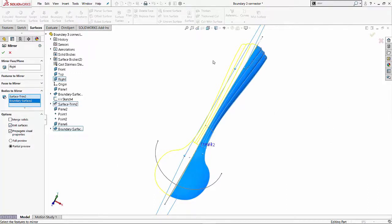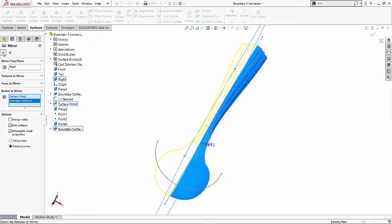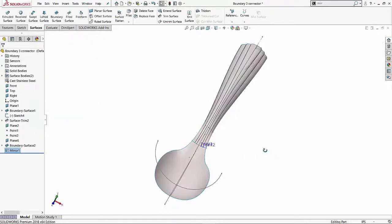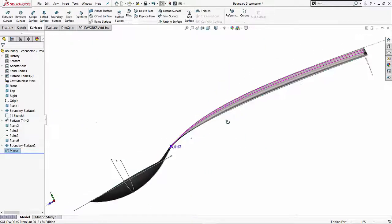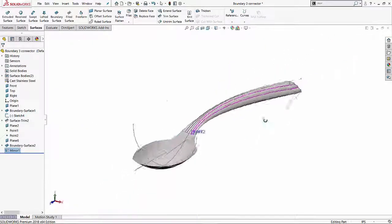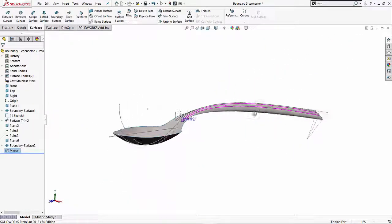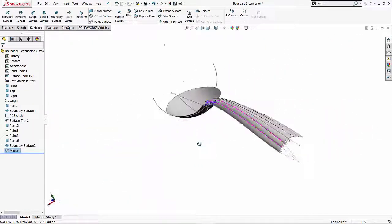And if you were making a solid body out of it, we can also do merge solids. But knit surface in this case is fine. And let's hit the green check and see what results we get. So here is our pretty nice looking spoon.